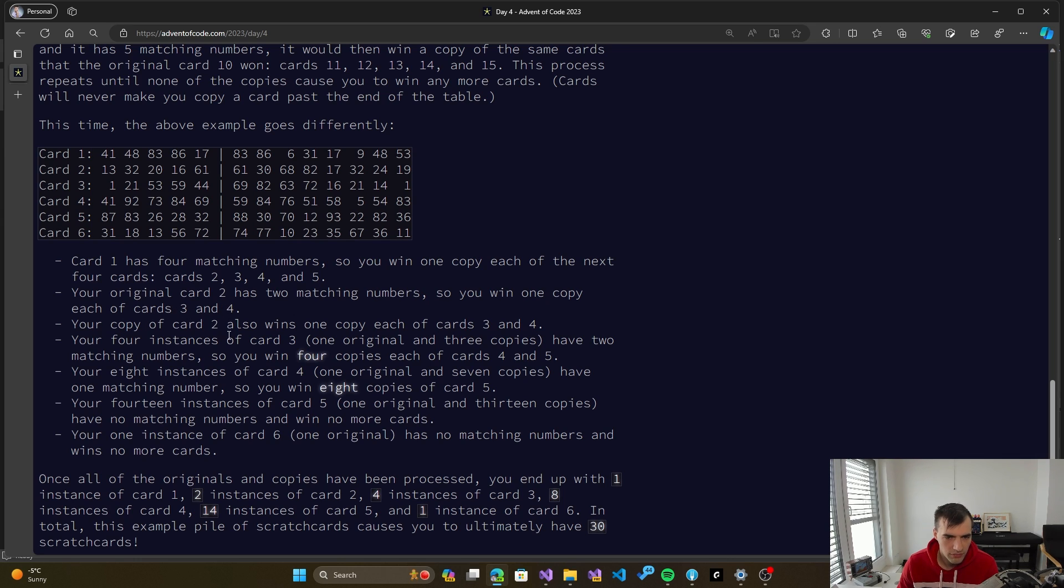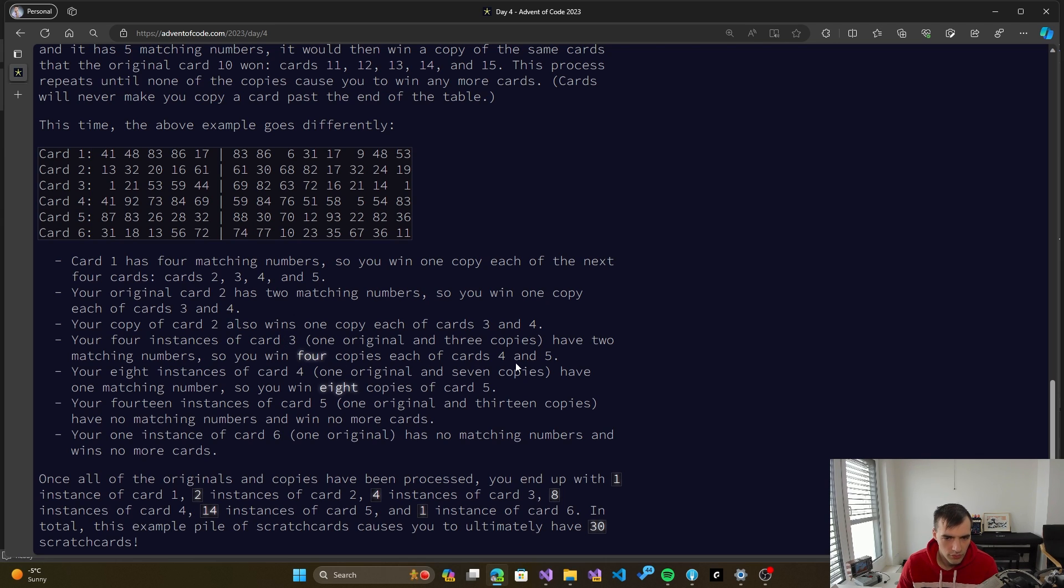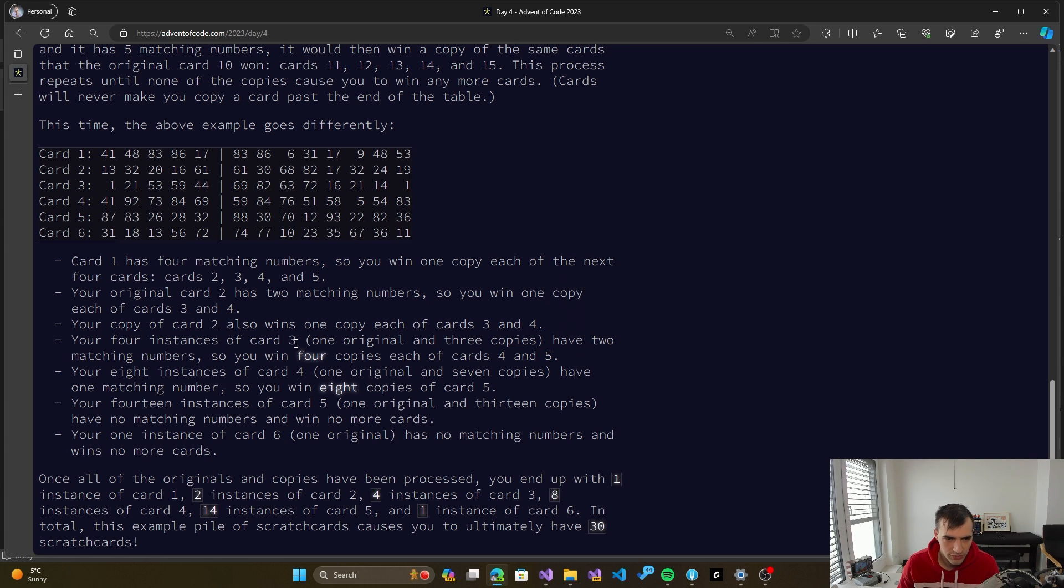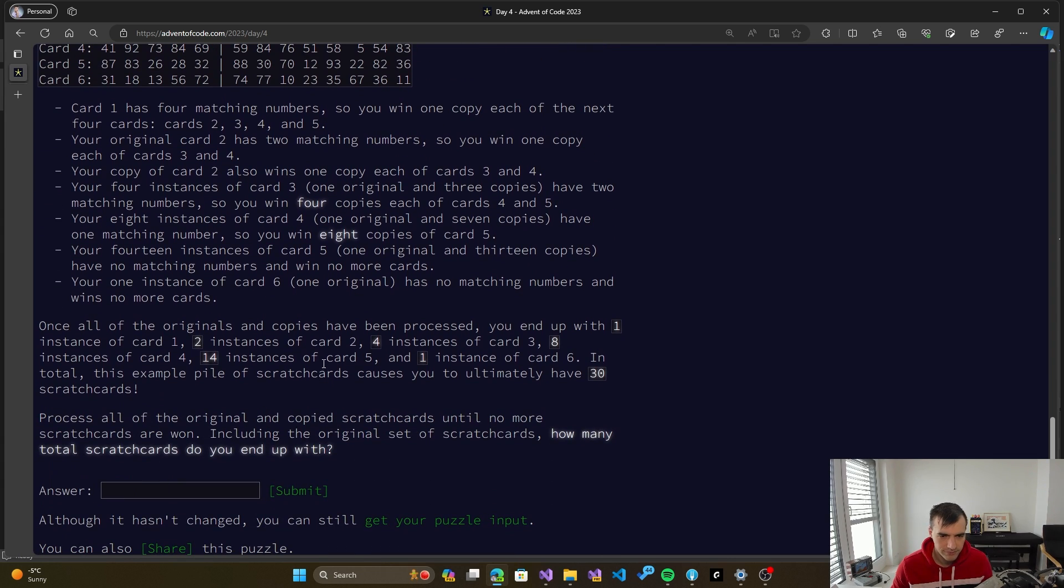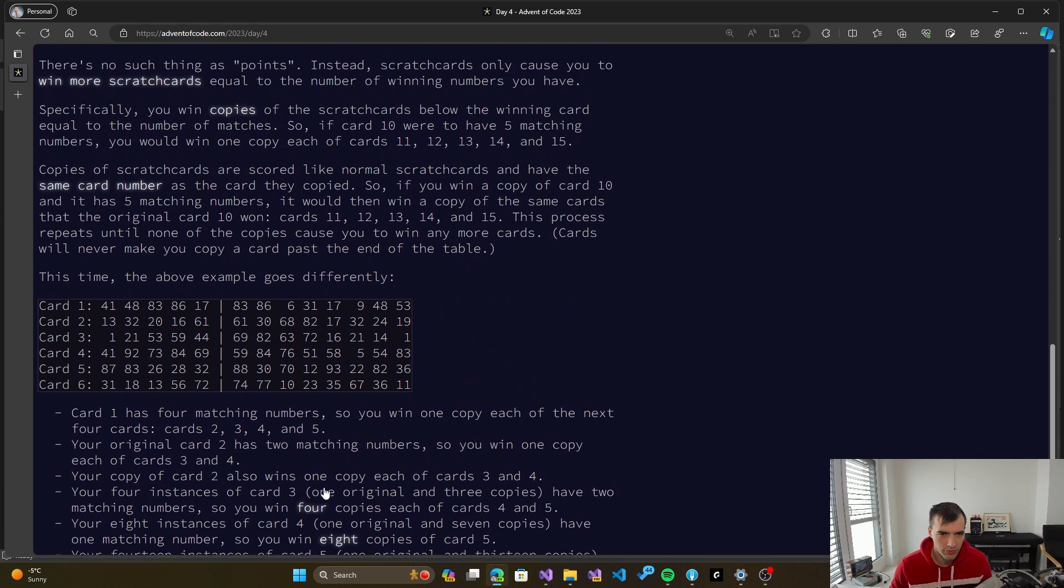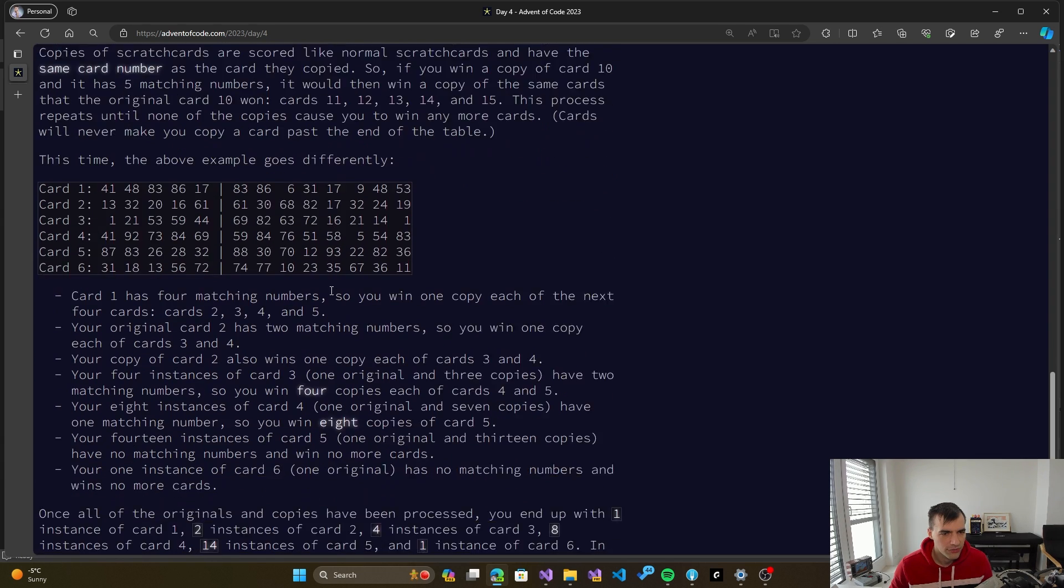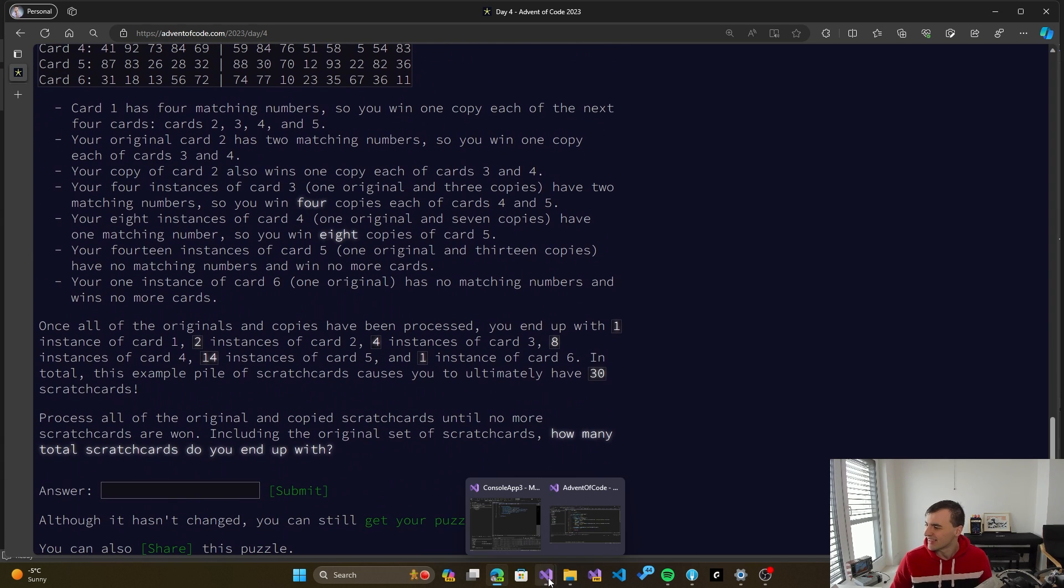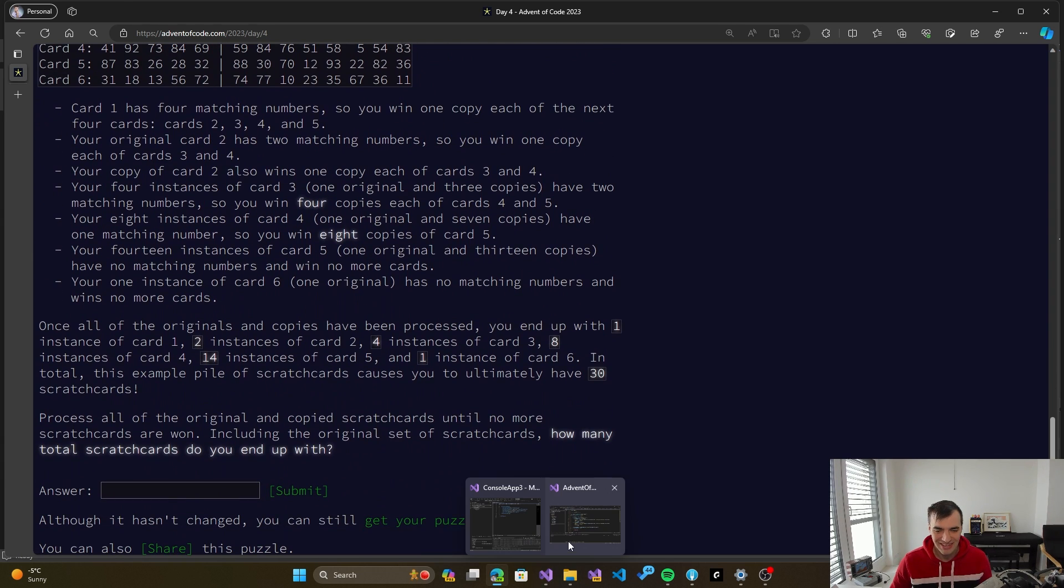4 instances of card 3 now win 4 copies of 4 and 5, because it's 2 matching numbers. So we have, we are winning cards 4 and 5. And we have 4 instances of card 3, so we have 4 copies of 4 and 5 and so on. So it basically just adds up all the time until we run out of space for cards.